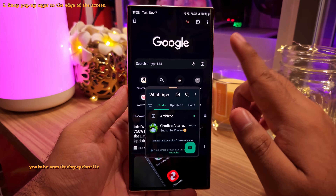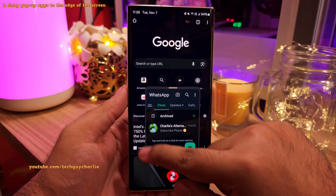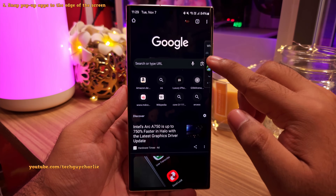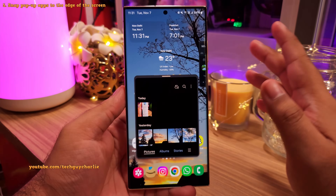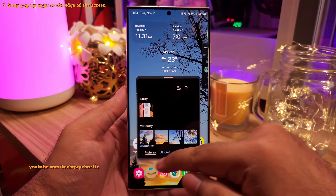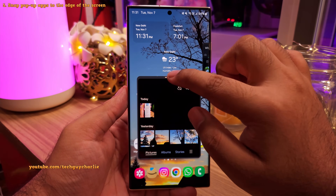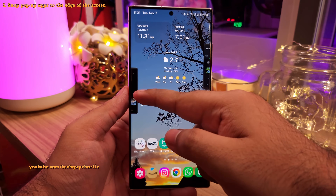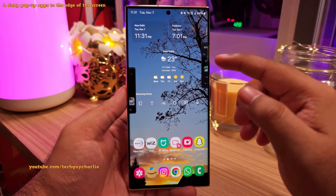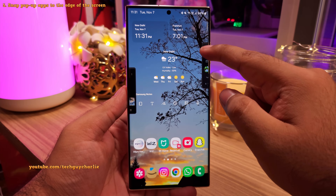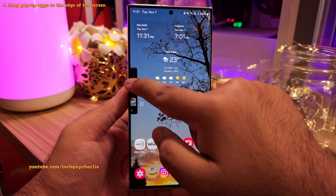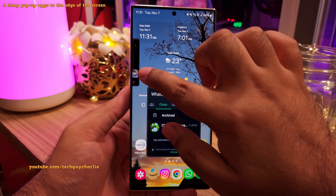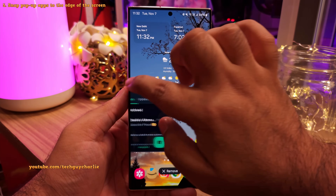Another new thing is you can snap the pop-up view to the edge of the screen. When you've got an app open in the pop-up view, grab it by the handle and bring it to the edge of the screen to snap it to the edge. The app is still running — it's just minimized. You can have multiple apps snapped to the edge of the screen, and tapping on them will bring them back up. This feature is awesome.